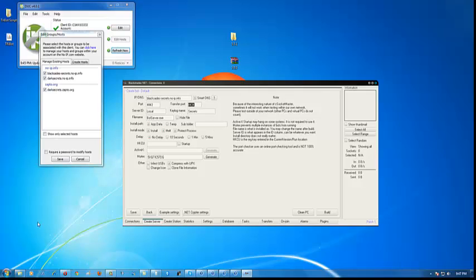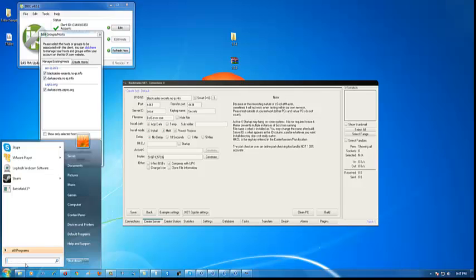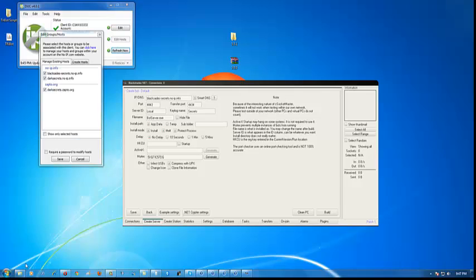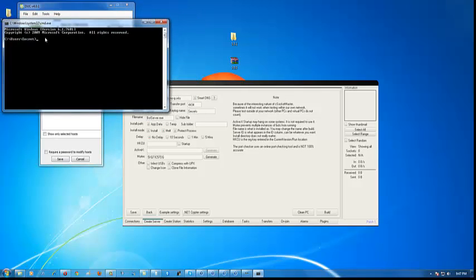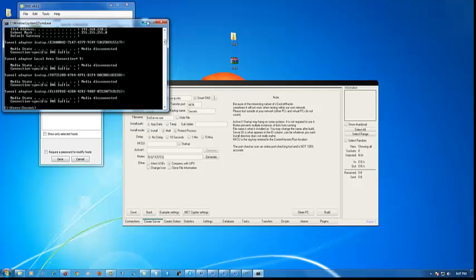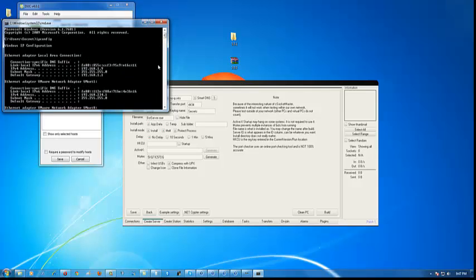Go to Start on the left-hand side, click Start, and in the run box type CMD. A black box should pop up. Now type in 'ipconfig'. Scroll all the way up and search for your IPv4 address. Mine ends in .9 — that's very important. That right there is what you'll want.